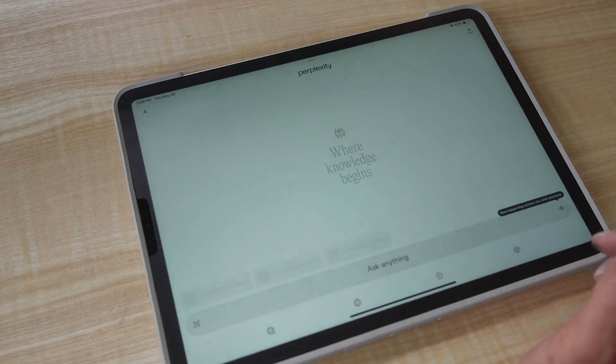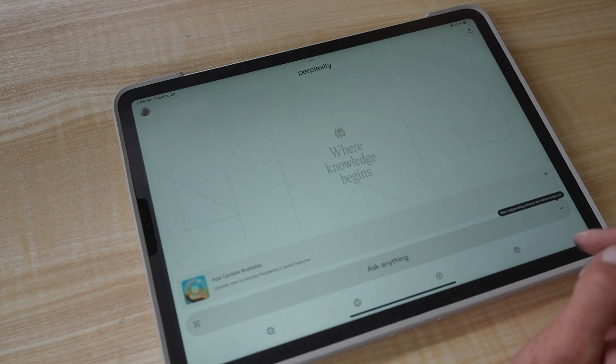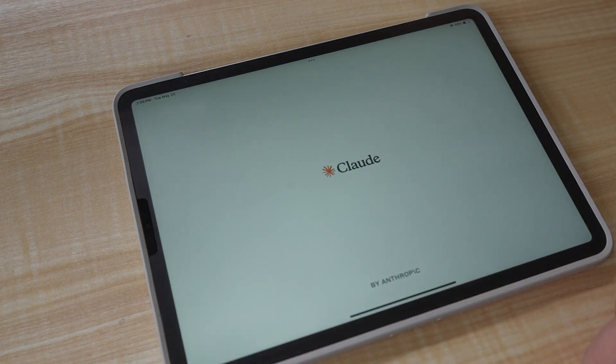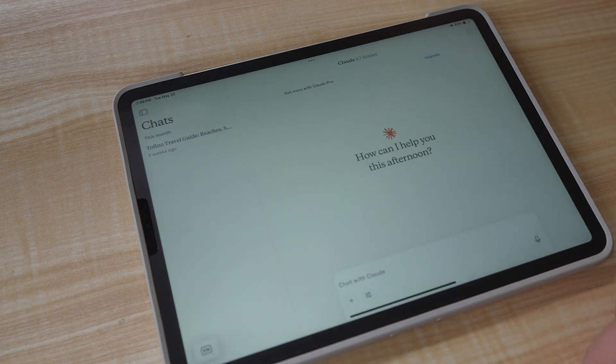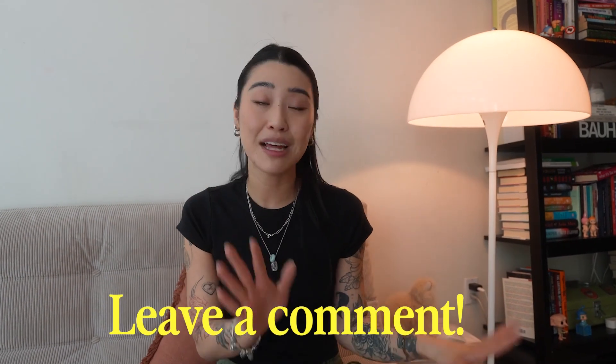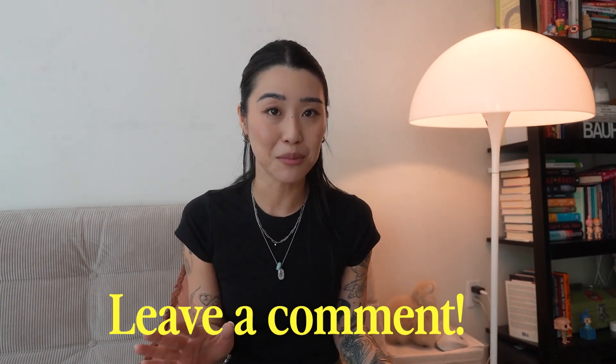I've also been testing out a few other AI apps like Perplexity and Claude. I hear that Perplexity is really great for research and Claude is really great for more formal writing. So if you want a review of those once I get the hang of them, let me know because I'd love to talk about it more.